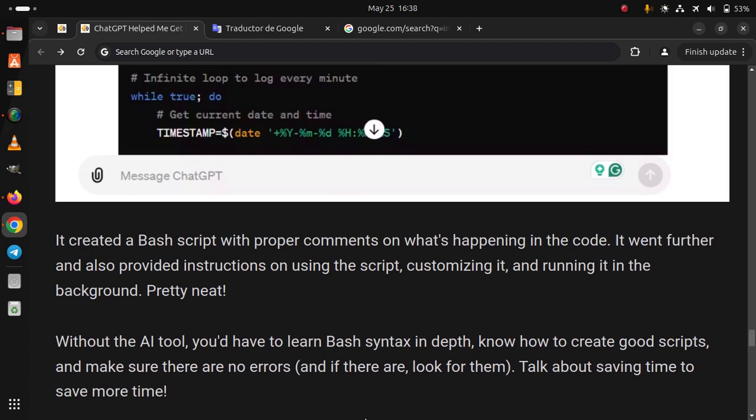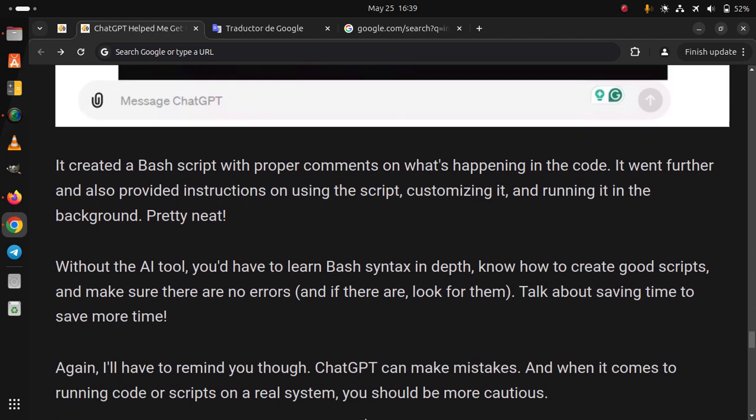Without the AI tool, you'd have to learn bash syntax in depth, know how to create good scripts, and make sure there are no errors. And if there are, look for them. Talk about saving time to save more time.